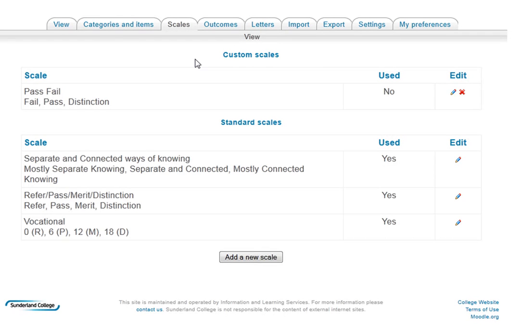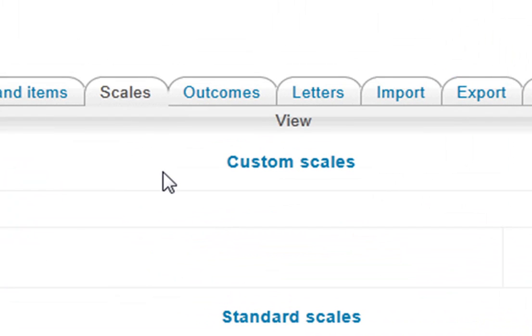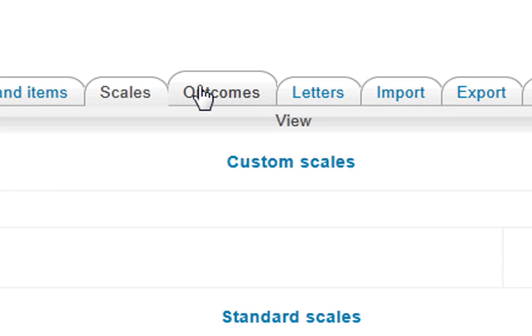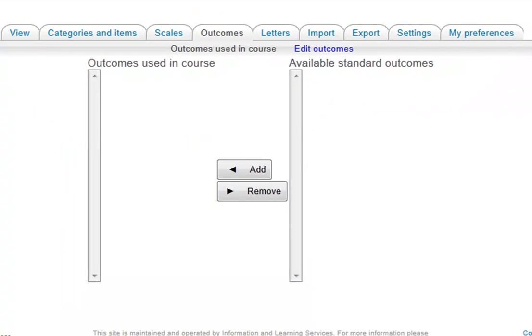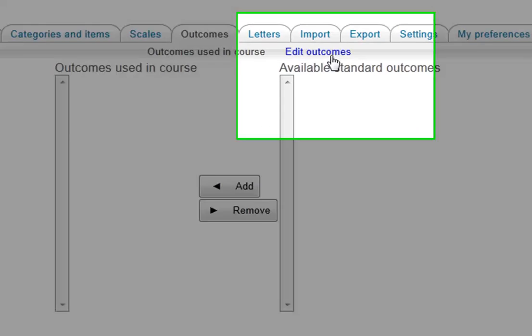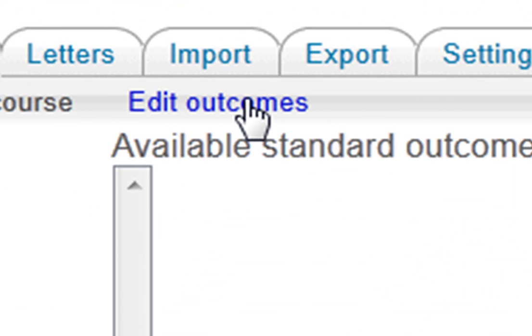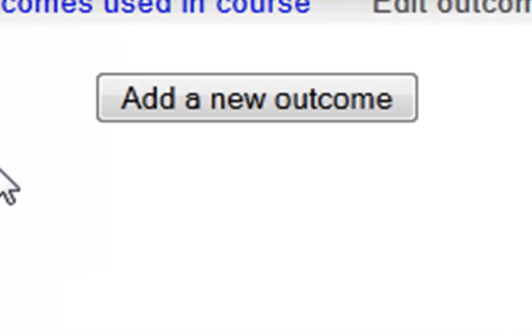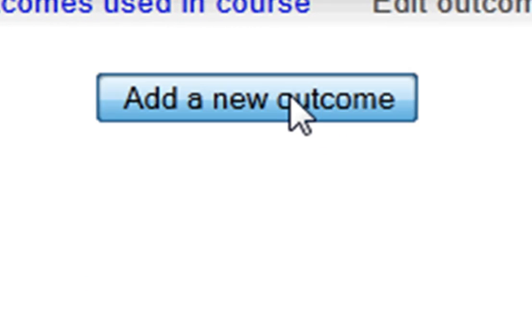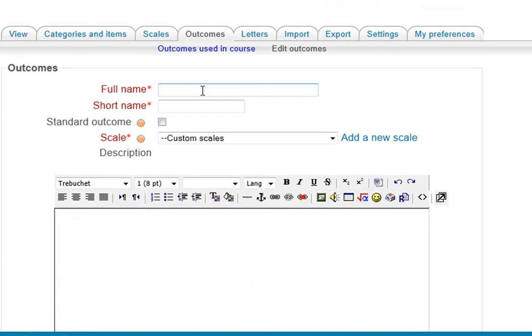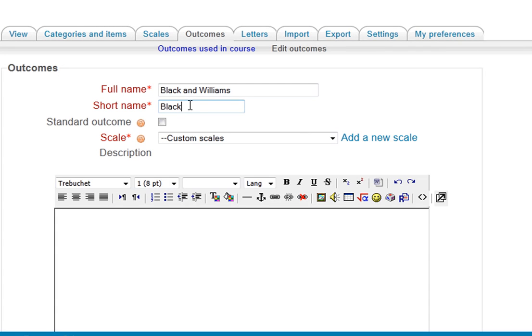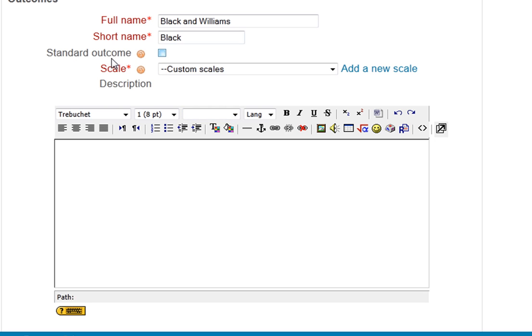What I want to do now is create outcomes. Let's say I'm creating an assignment about assessment. So I've clicked on outcomes and here's outcomes used in the course. I've got to edit outcomes because I haven't made an outcome yet. And I'm going to add a new outcome. Let's say it's Black and Williams. It's not a standard outcome, it's not used college wide, it's just used in this course.